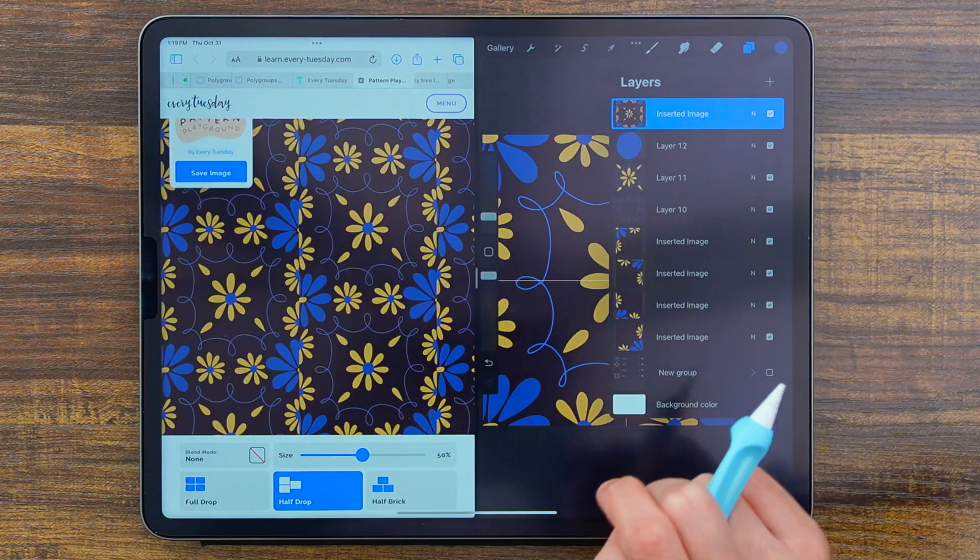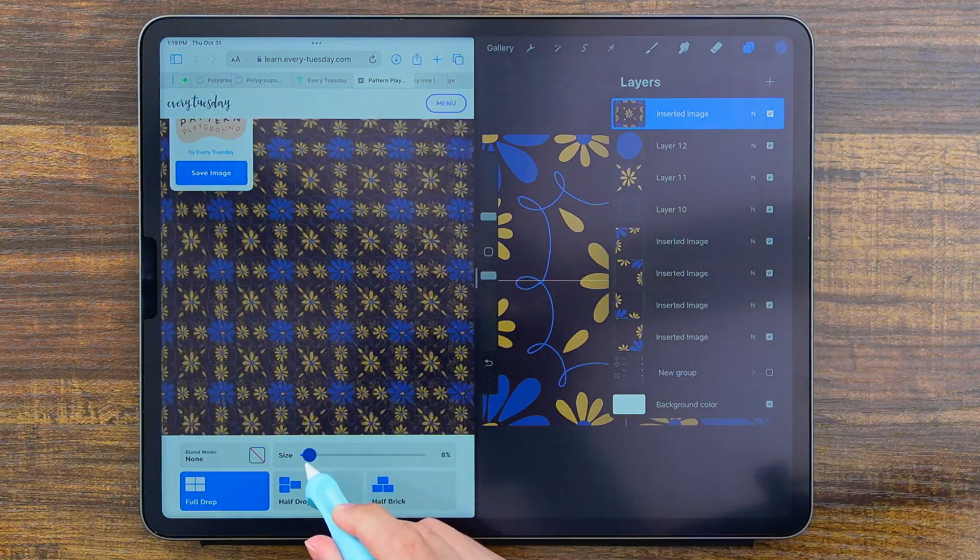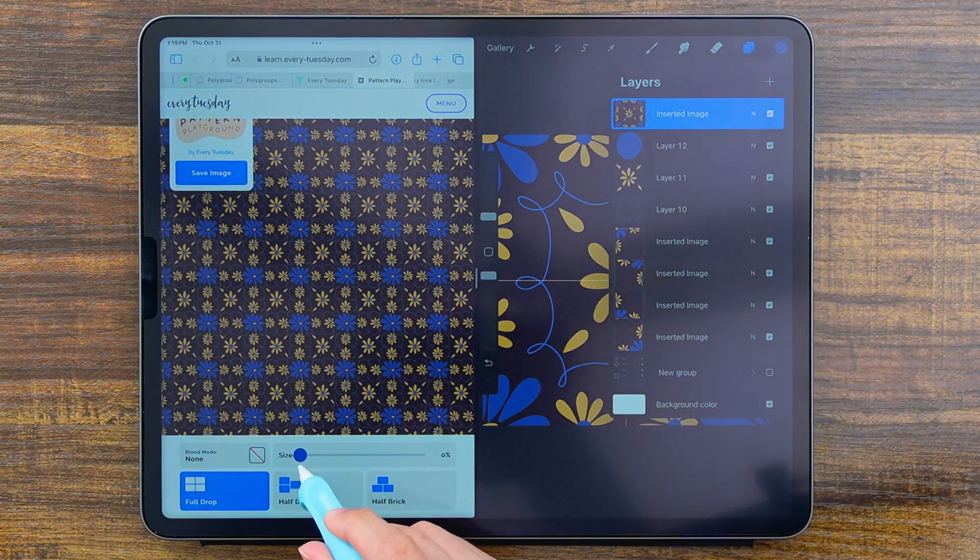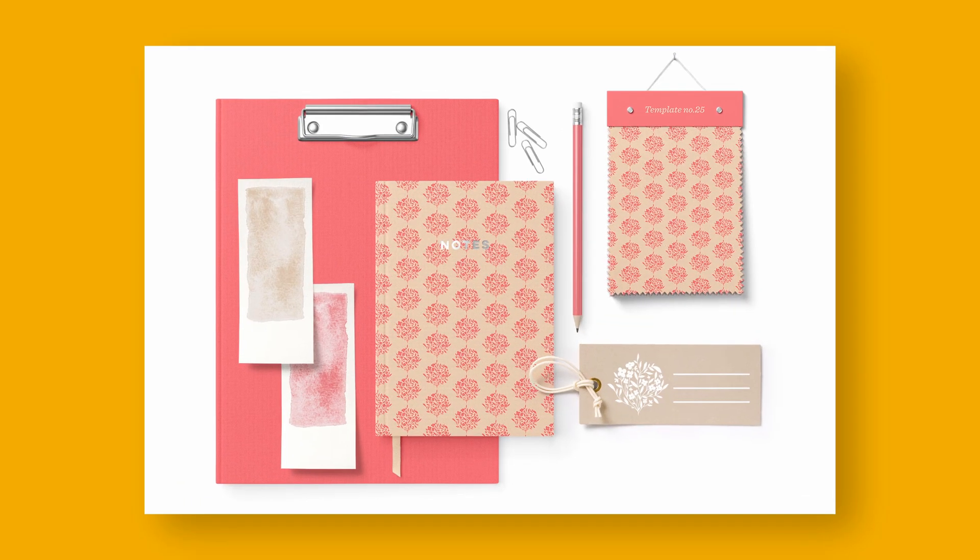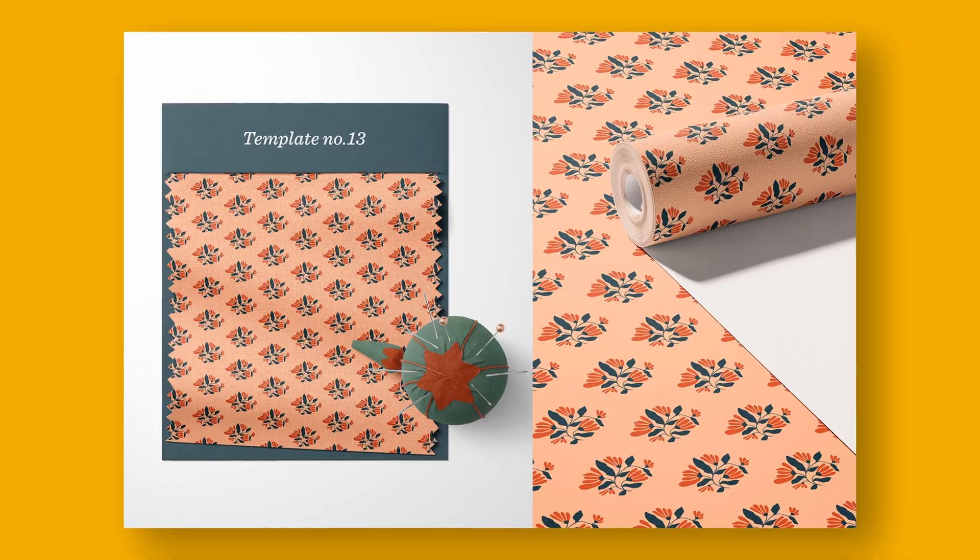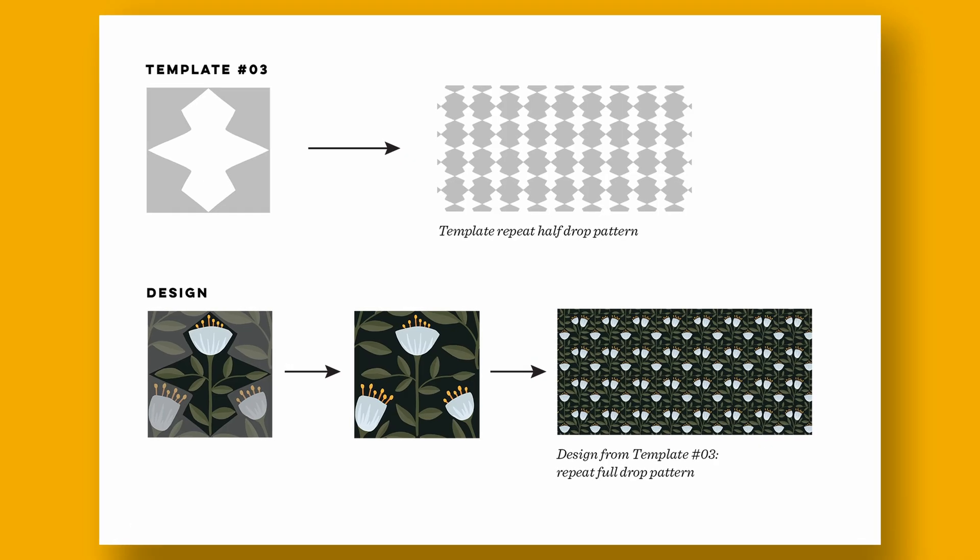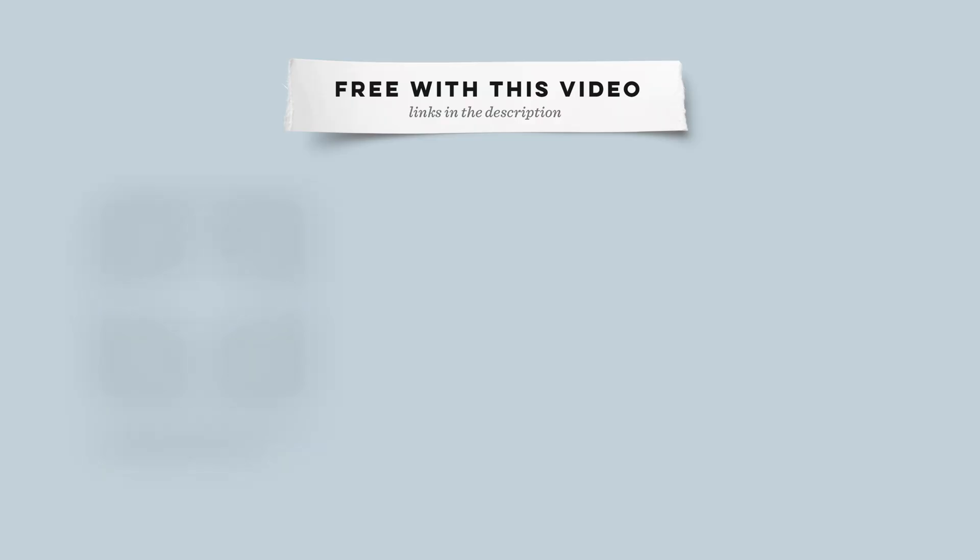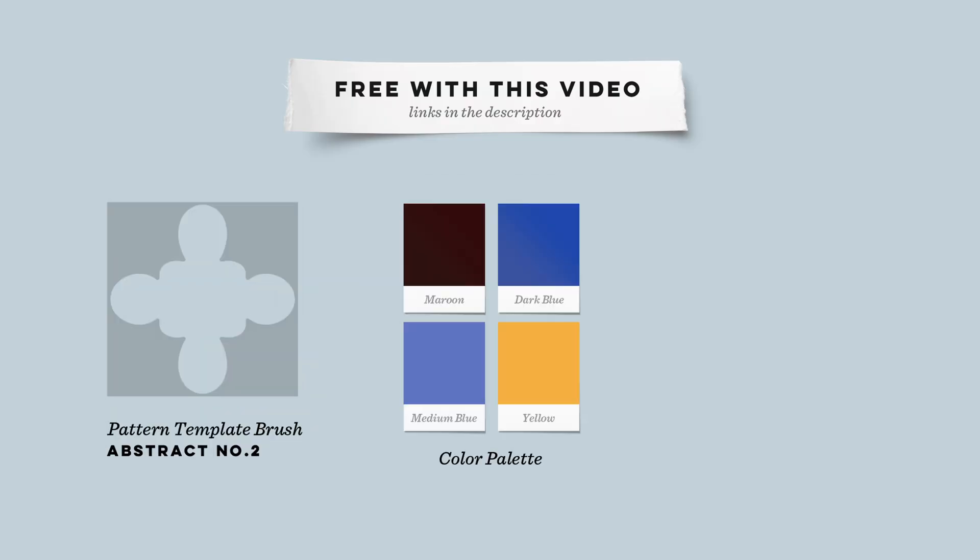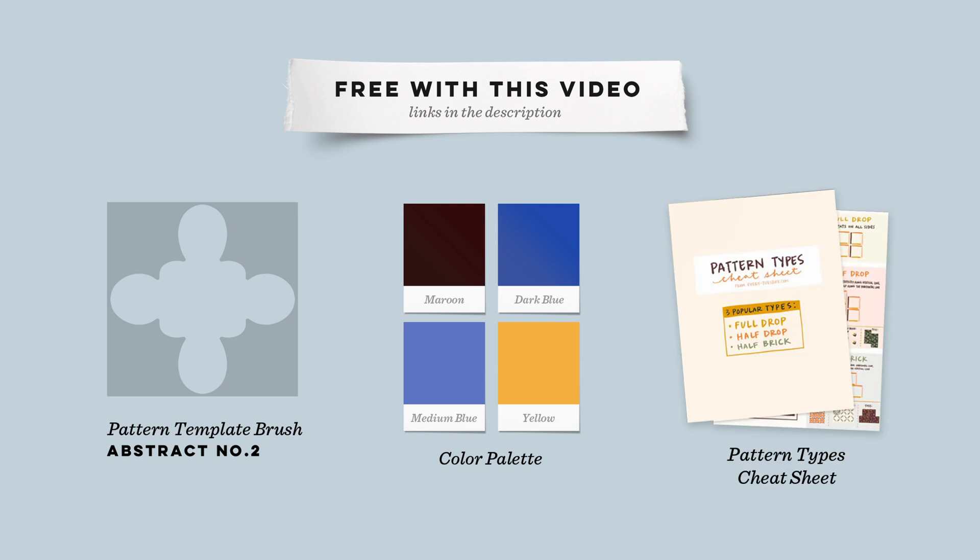Today I'm sharing the easiest way to create seamless repeat patterns using Procreate and I'm providing everything you need to do it for free. Pick up the free pattern template brush, color palette, and pattern types cheat sheet right in the video description. Let's get started.